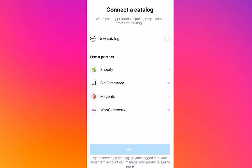Once you are done with the verification process, go back to Settings and Business. You will see four companies you can use as partners. Select the fourth option, which is WooCommerce, click it and click Next. You'll already be connected to WooCommerce and all your data will be fetched into Instagram. That was the video — hope you liked it, thanks for watching.